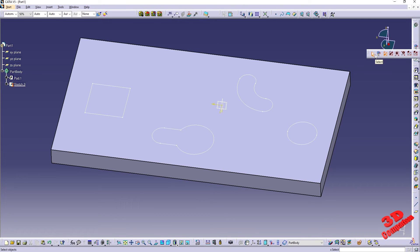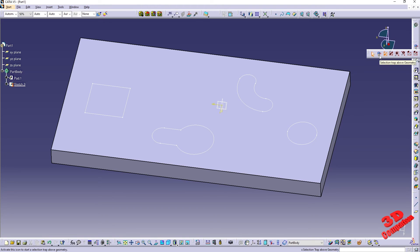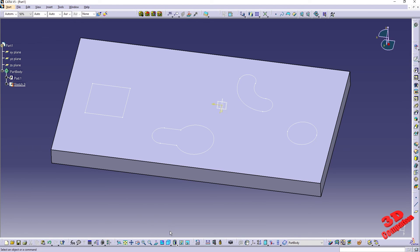So this was the video regarding the selection traps within CATIA V5. By default, most users will only use the rectangle selection trap and the default select, but now you know how you can also use selection trap above geometry, polygon selection, free hand selection, and also the difference between outside rectangle selection trap and outside intersecting rectangle selection trap. If you find this video useful, I'll position a similar video to the left. At the top I'll put a playlist with CATIA V5 tips and tricks, and also a subscribe button. Thanks for watching.